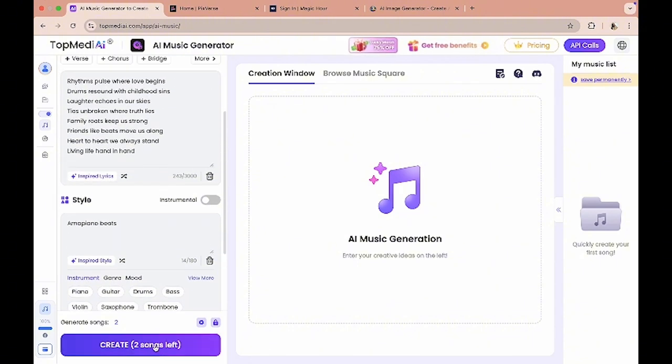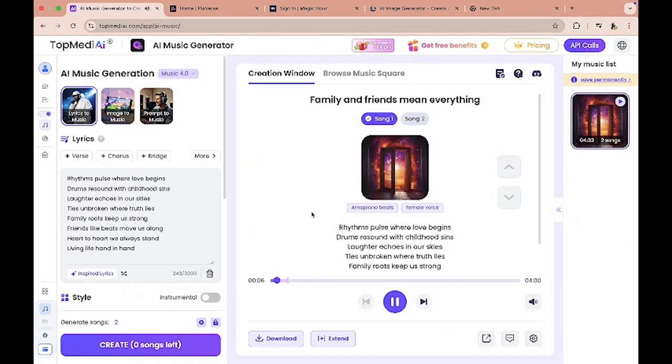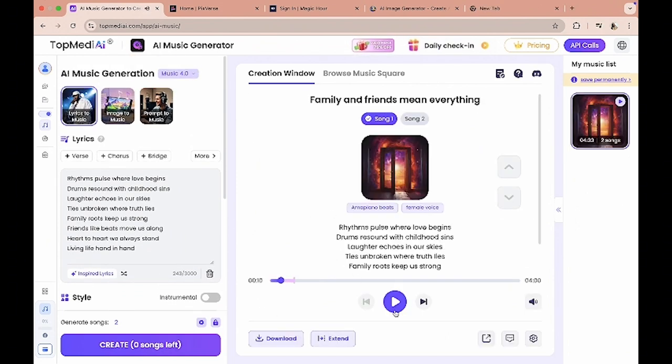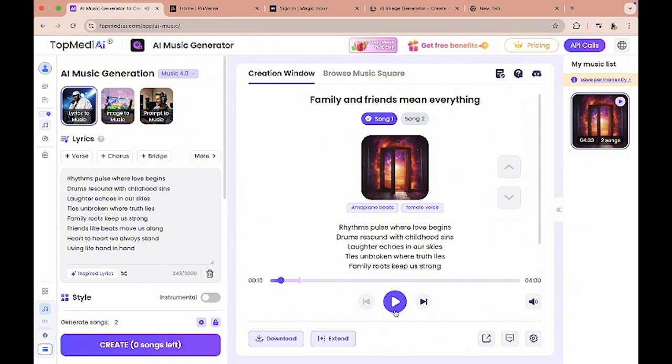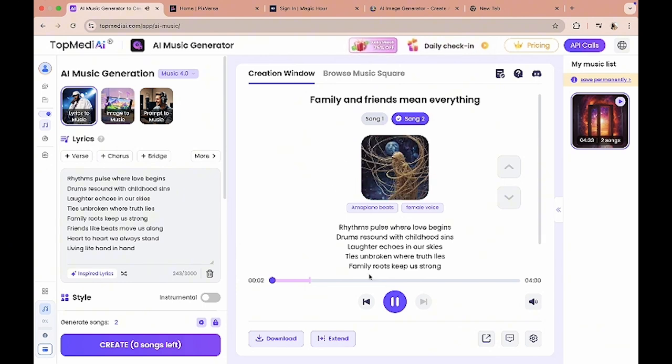Now that we have our lyrics, we have our style, we have a title, the next step is to just create a song. So like I mentioned, this gives you access to create two free songs, so I'm just gonna click on create. The music is up already. If you recognize this beat, then you know it's a piano. It gives you two songs. Let's listen to the second one. I like the first song.